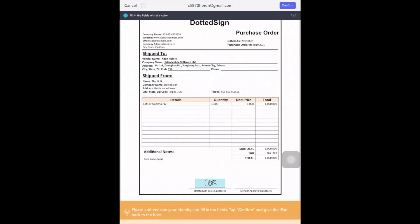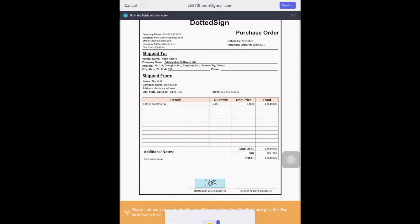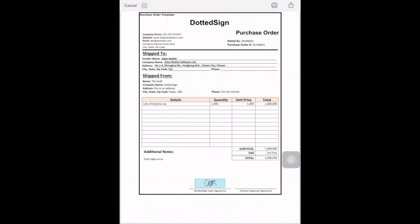You can now view the completed document. All parties, including the hosts and signers, will receive a notification email from which they can download the completed file and see the audit trail.